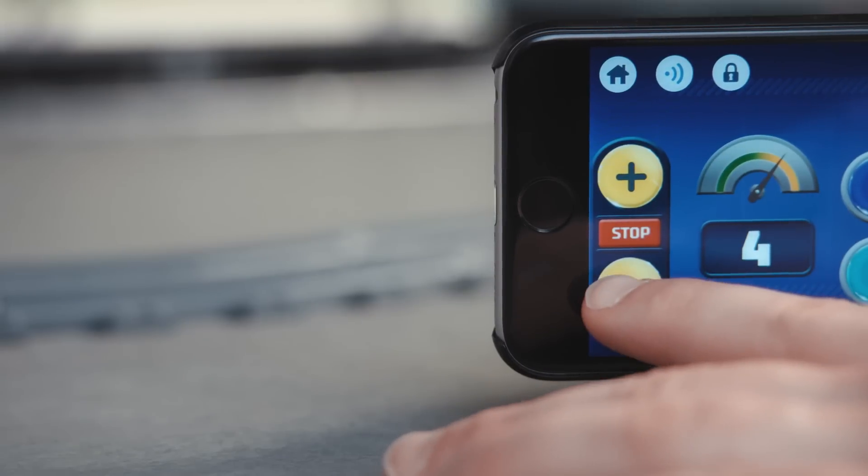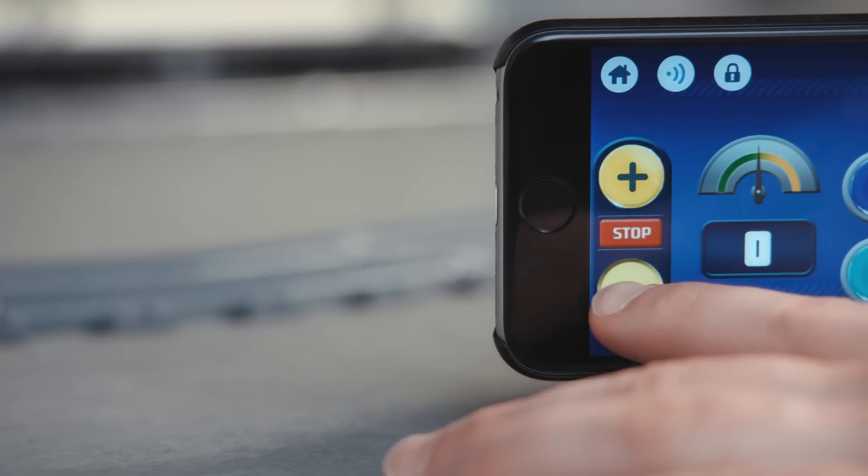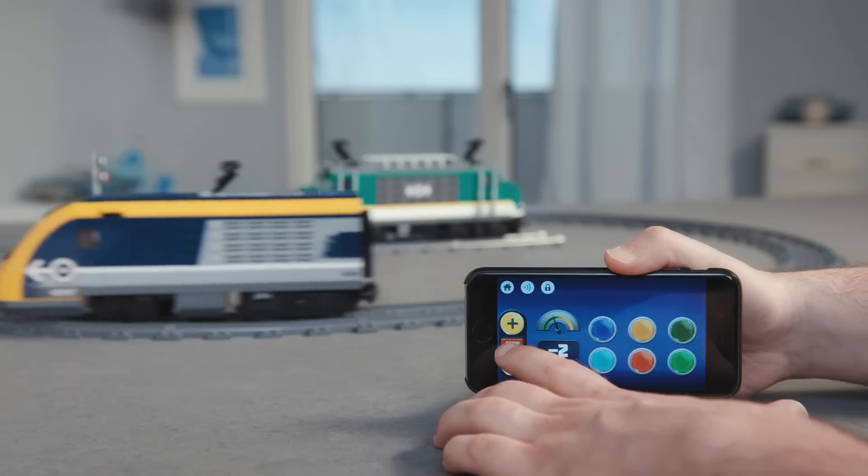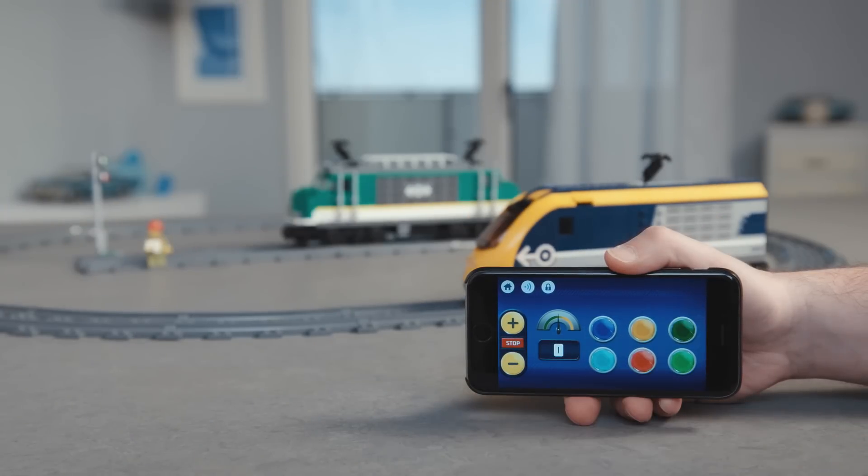Press minus to slow down the train and if you keep pressing again, it will eventually go backwards. Press the red button to stop the train.